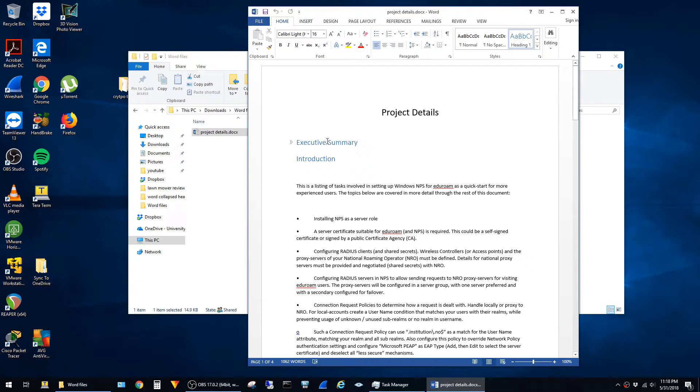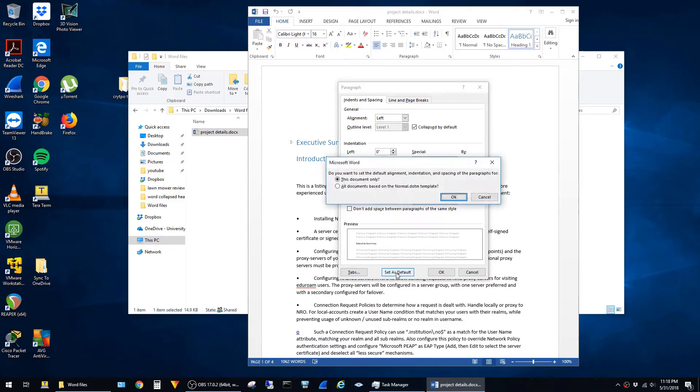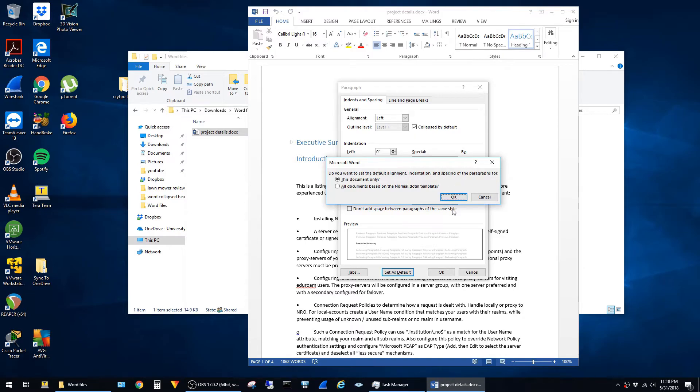If you want all headings to be collapsed by default, click again in the heading, then click on Paragraph, then click Set as default. I'll say 'this document only' since I only want this to take effect for this document.